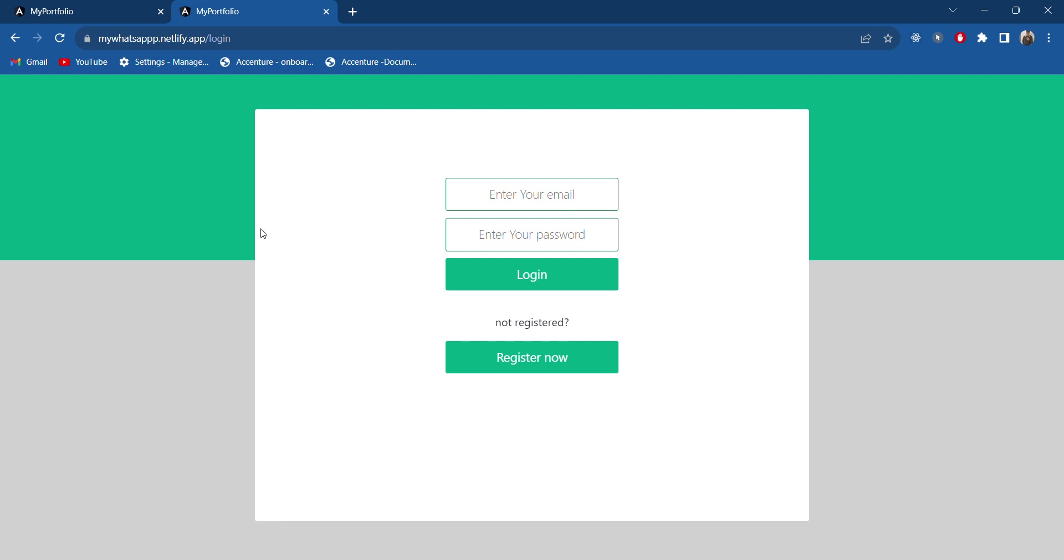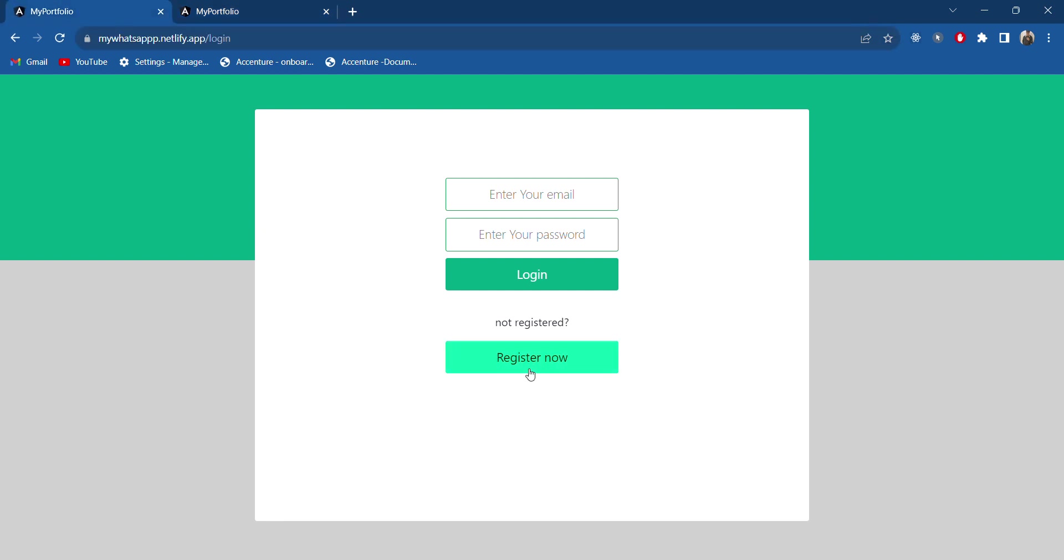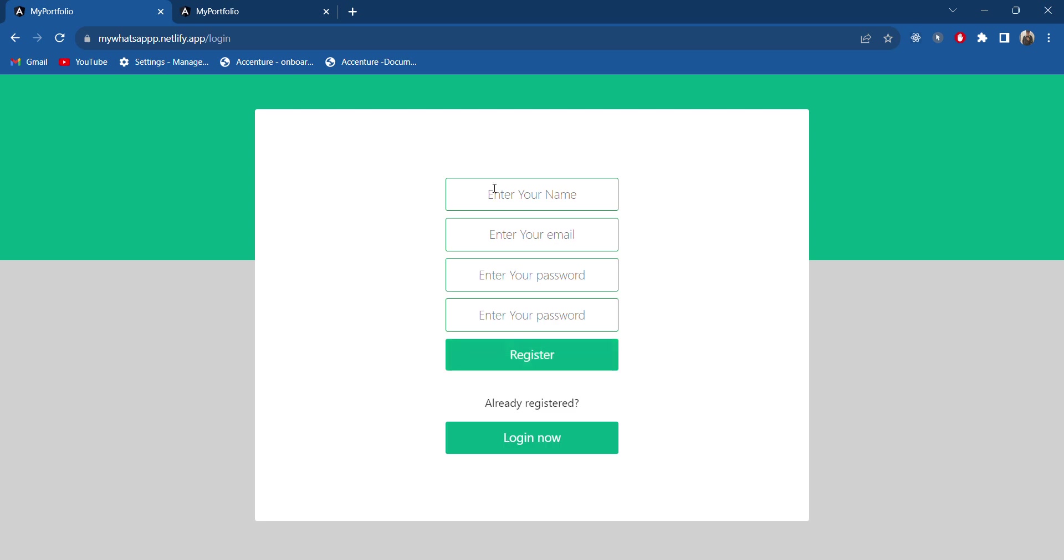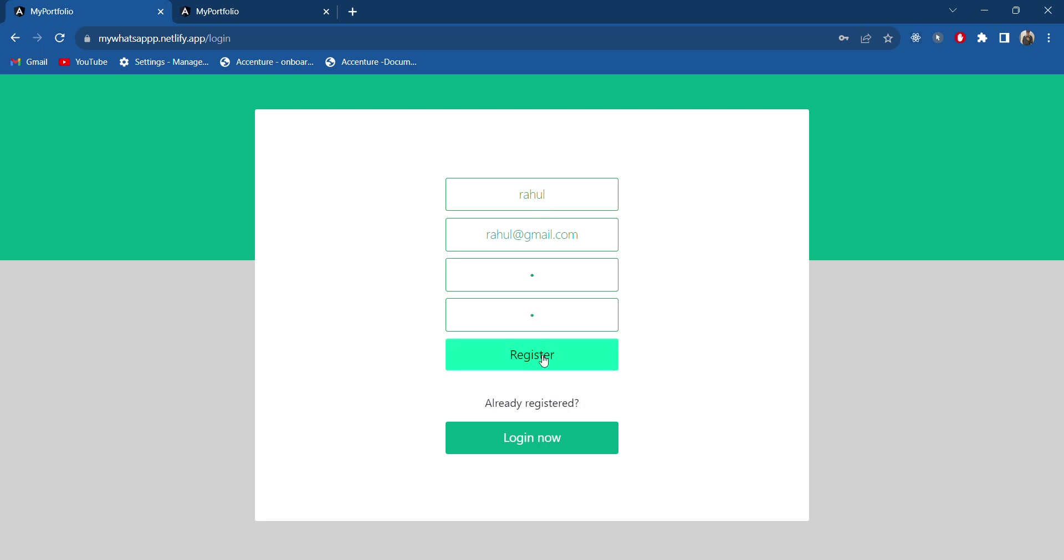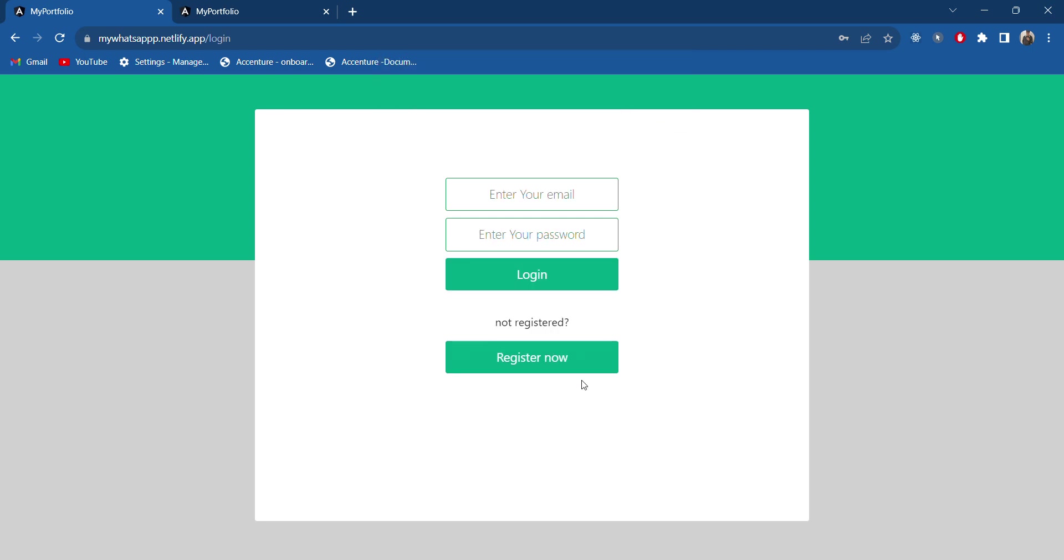Just like we used to do in WhatsApp Web, let's first try to register. I will register a new account. Let's name it as Rahul, rahul@gmail.com, and here the password I will give but I will not disclose this. I will register and I'm getting one message as successfully registered. We can continue and it will redirect to the login page.